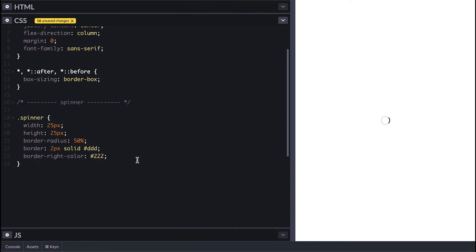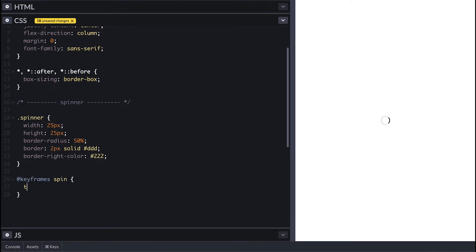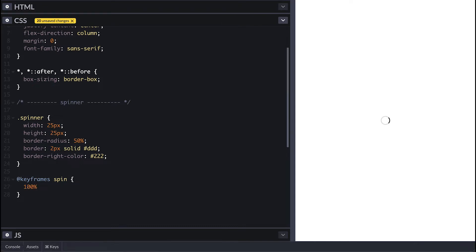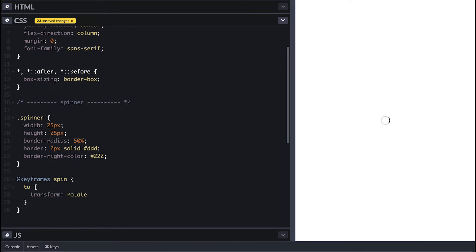Now all I need is for it to spin. For that I'll create a keyframe for animation. I'll call it spin. I can use the 'to' to indicate to which state I want my spinner to spin to. I can also use 100% which means the same thing. For this I want it to spin to 360 degrees which is one turn.